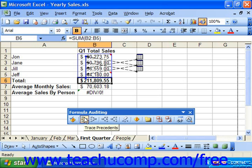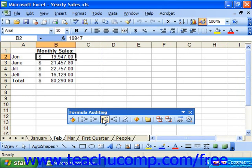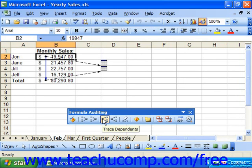Tracing dependent cells is basically the same process in reverse. You simply click on a cell from which you would like to find the dependent cells, and then click Trace Dependents in the auditing toolbar. Excel once again draws arrows to any formula cells that need the value in the selected cell to function. And you can click the Trace Dependents button as many times as you need to in order to display multiple levels of dependency from the selected cell if necessary.